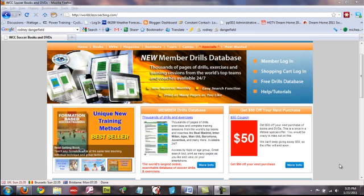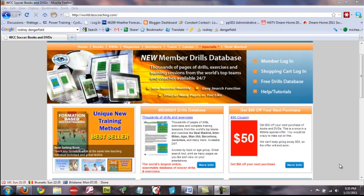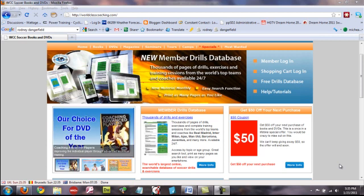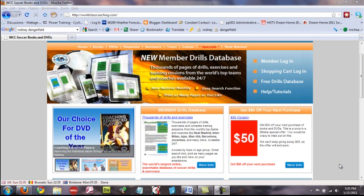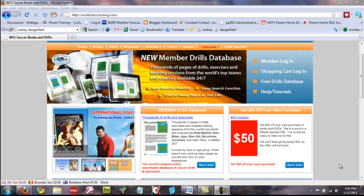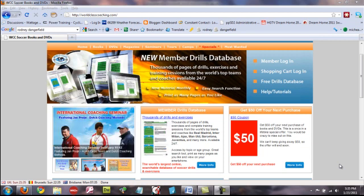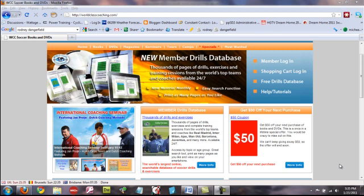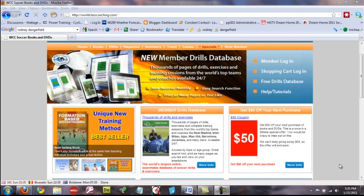Well, if you have a current subscription to the printed magazine, you can have access to the Member Drills Database. Or if you have actually subscribed to the Member Drills Database since we launched it on January 1st, 2011, then of course you'll get access. So those are the only two ways that you can get access.